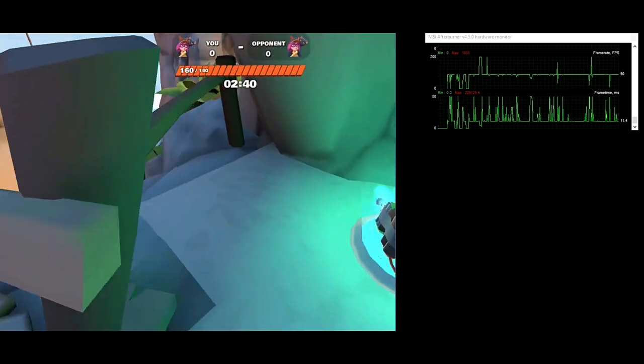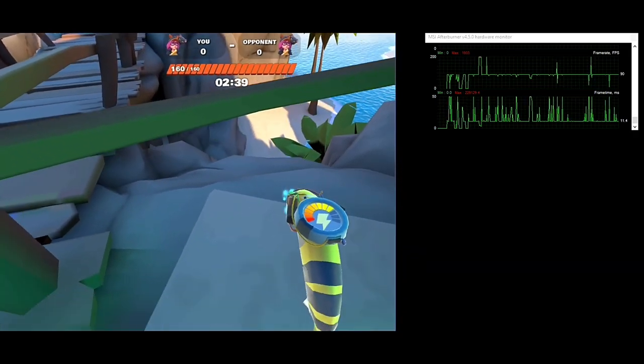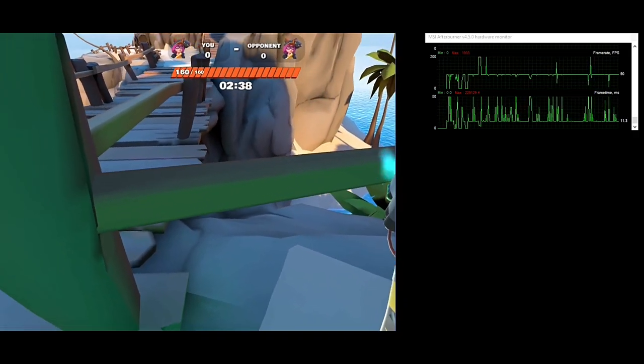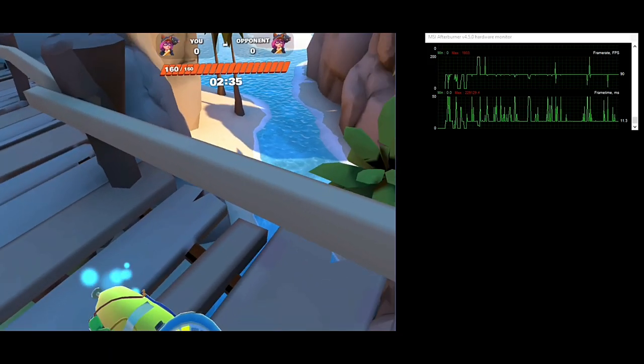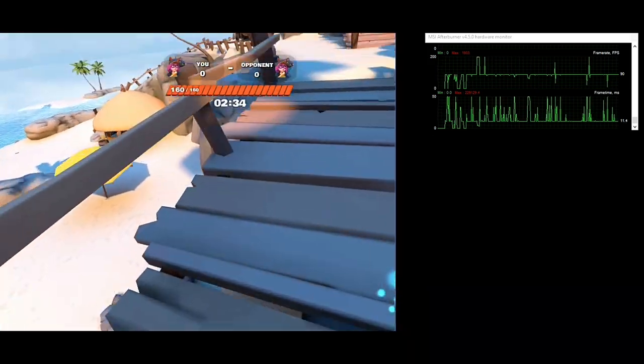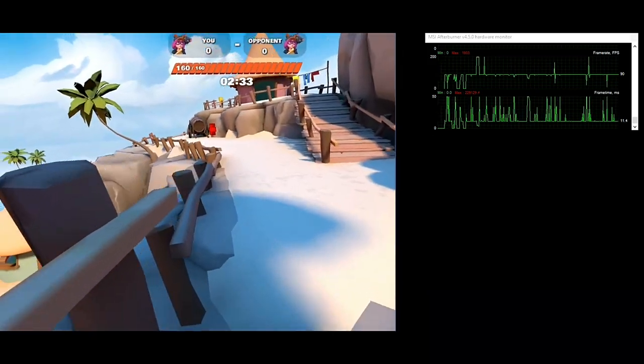If you have a lower-end PC VR headset and you were thinking of checking this game out, you absolutely should. It runs fantastic, and it's quite a blast as well.